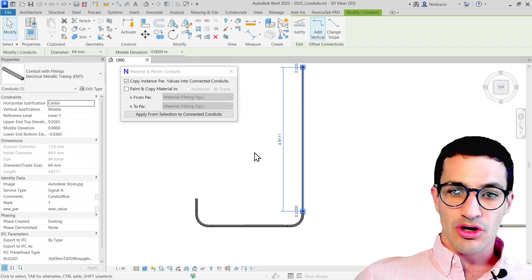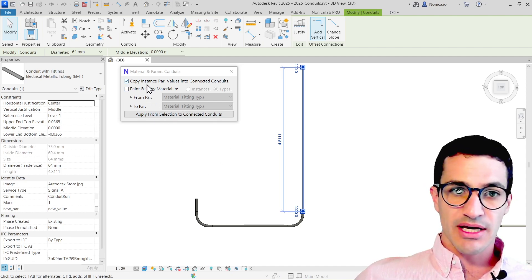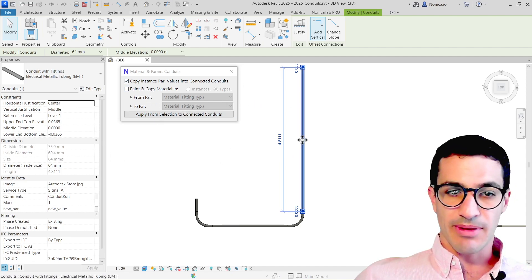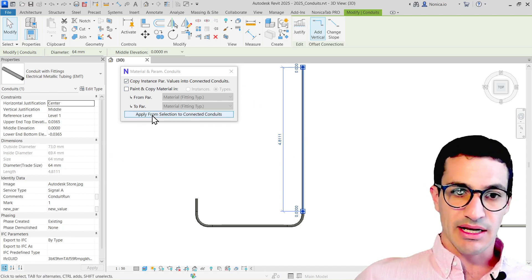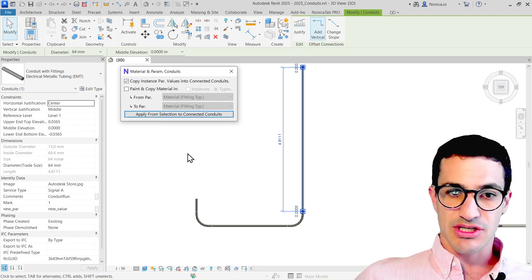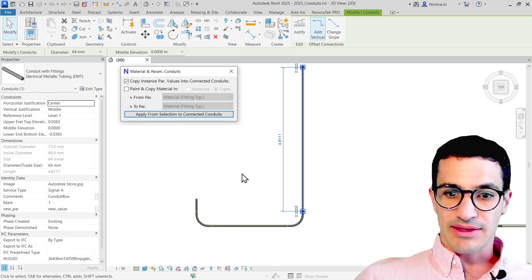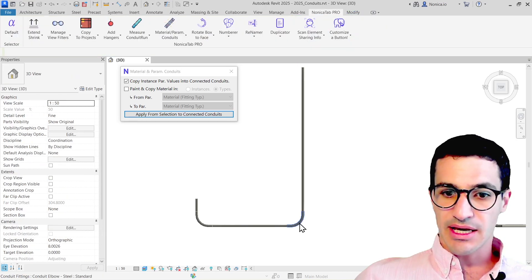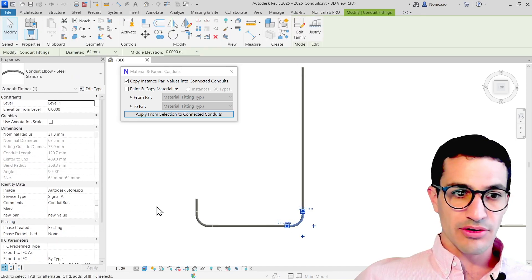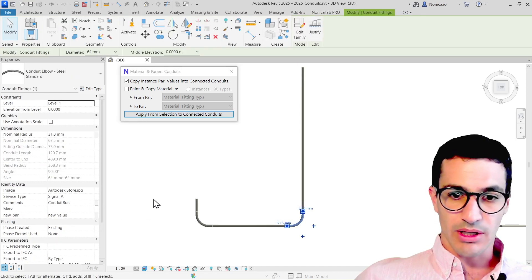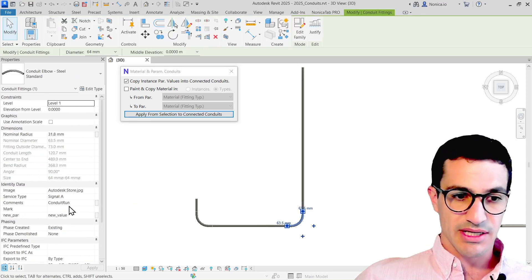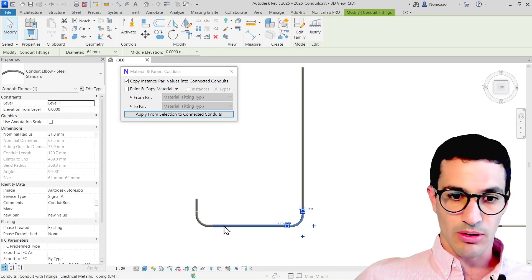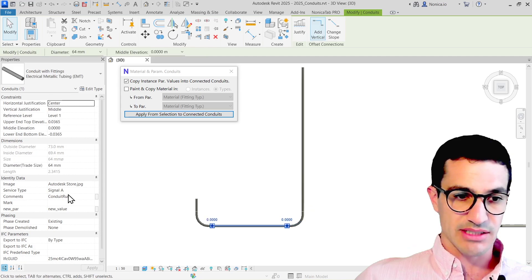I'm just going to select the one with the values, and then click on apply selection. And then as soon as I click, I can go to the other parts, and we see that all the values have been copied.